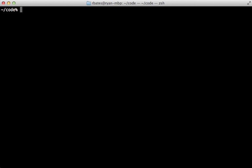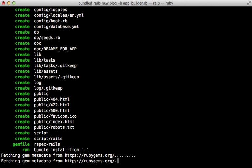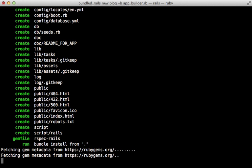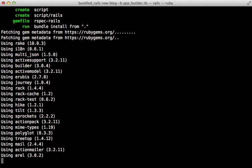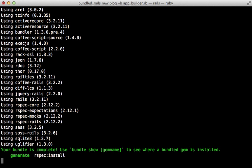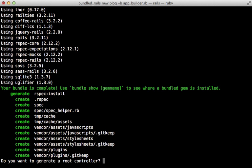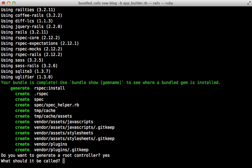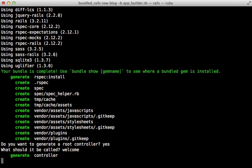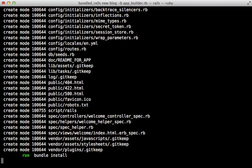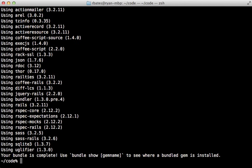And to use that builder, we just trigger the rails new command passing in the -b option and the path to our builder. So this creates our application just like we did in the template. It'll ask us if we want to do a controller. We'll do a root controller. Sure. And there we go. It's all set up.